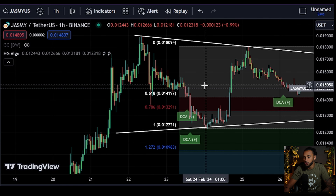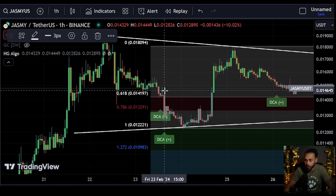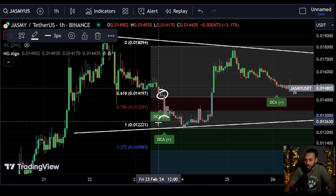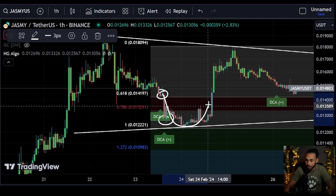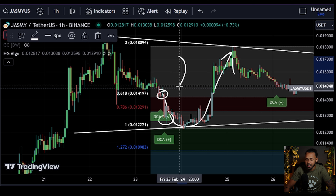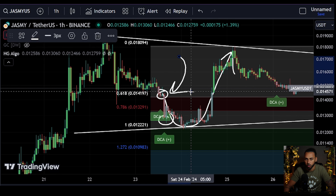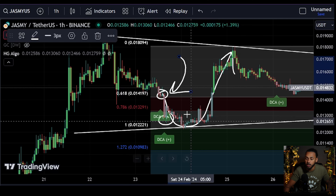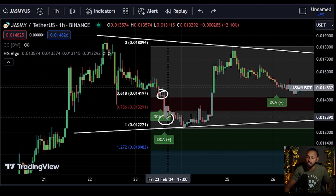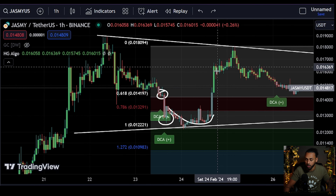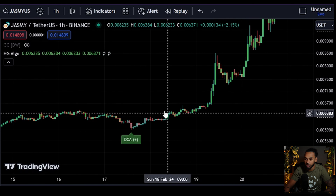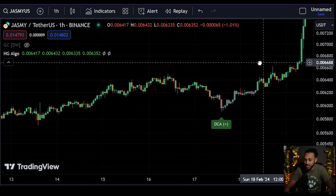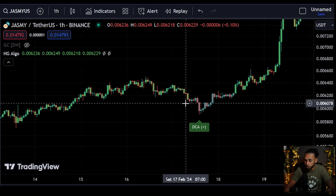That slowdown needs to happen in order to allow the bulls to reset and then start pushing the price back upwards. Looking at a little bit of history, at the end of last week we got our first DCA Plus feature flashing, then a second one, and then we got the bottoming out structure with both going positive. Yes, this first flash did go negative for a little while — it's a DCA feature, not a buy/sell signal — and then boom, we get the move to the upside.